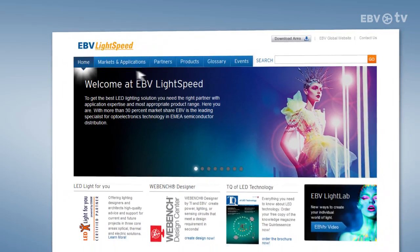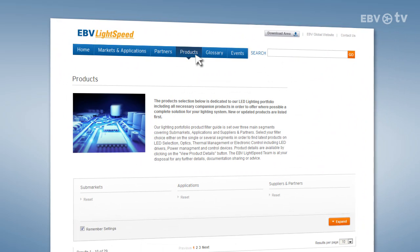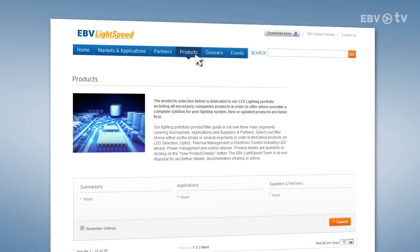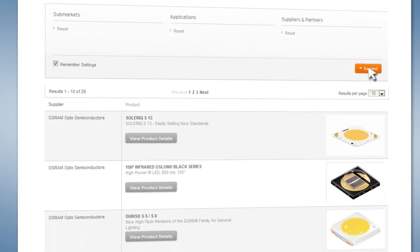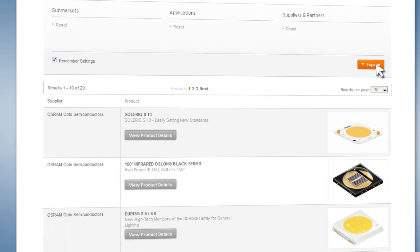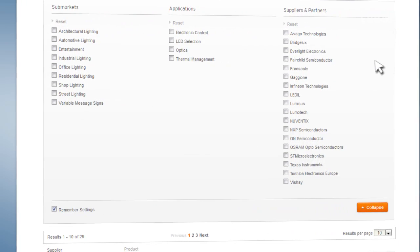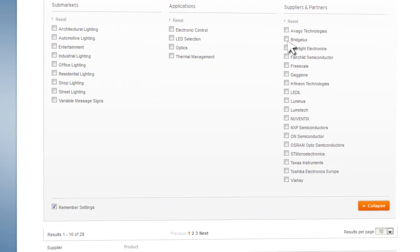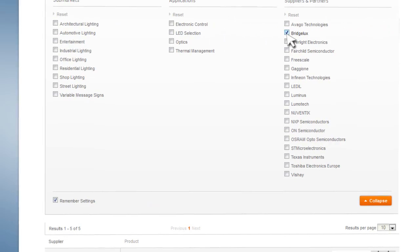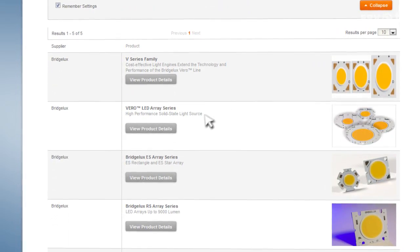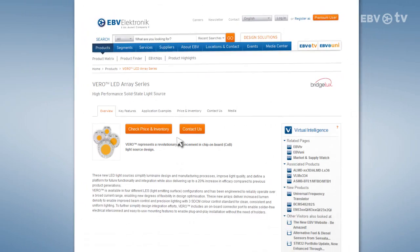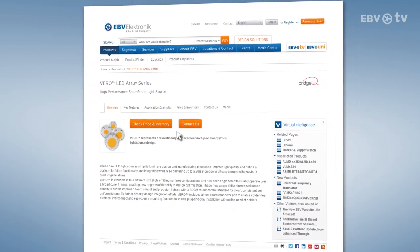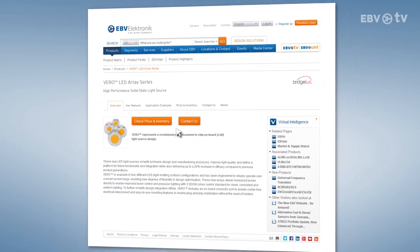Products takes you straight to a comprehensive product guide allowing you to filter for sub-markets, applications as well as suppliers and partners. Choose your filter for either single segments or several at a time in order to find the latest products in LED selection, optics, thermal management and electronic controls.